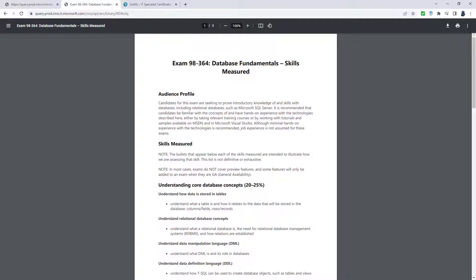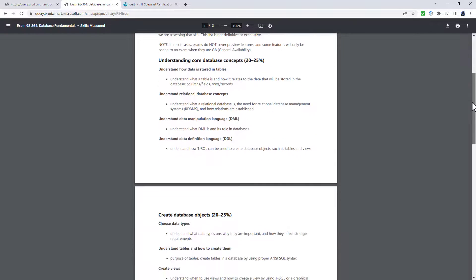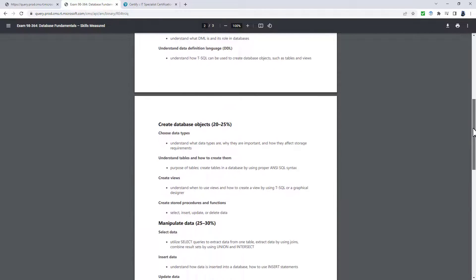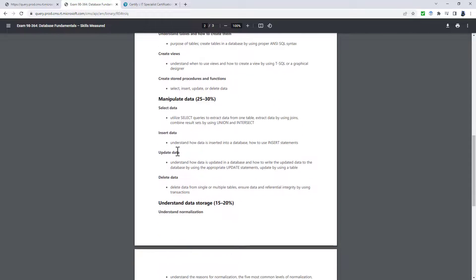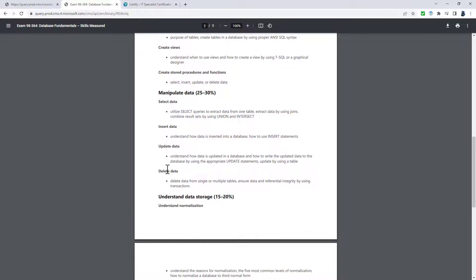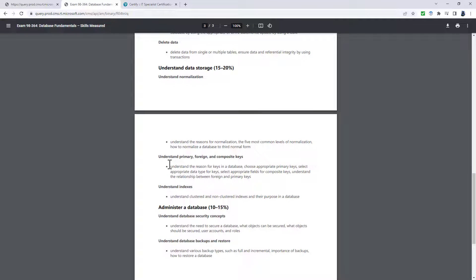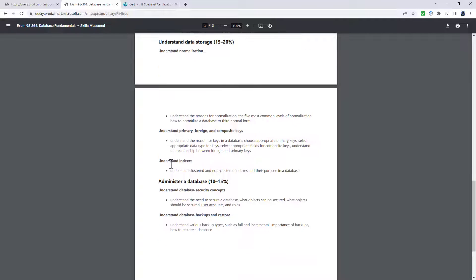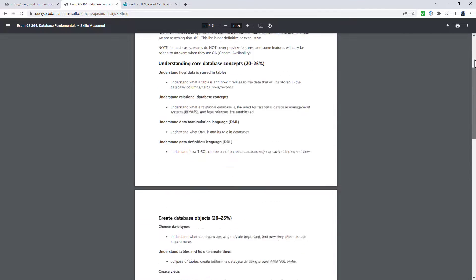If I click on the exam skills outline, you can see these various bullet points. For instance, creating views, stored procedures and functions, choosing data types, selecting, inserting, updating and deleting data, understanding normalization, primary, foreign and composite keys, indexes, security concepts such as user accounts and roles, and database backup and restore.